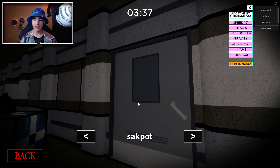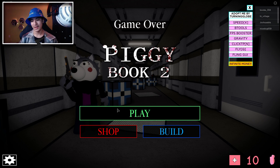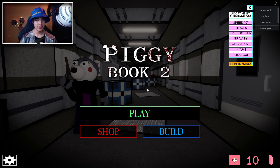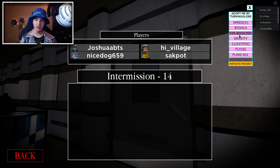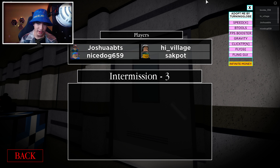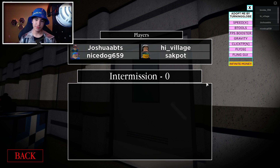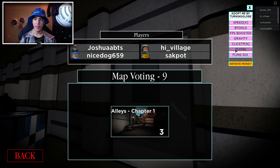It does say 'Adopt Me' but it works for Piggy, so it is what it is. We have speed, B-tools, FPS booster, gravity, click TP, fly, fling, and infinite money — though infinite money doesn't work anymore since it was for Book 1 in the beta days. I'll be showing you all the features in order.